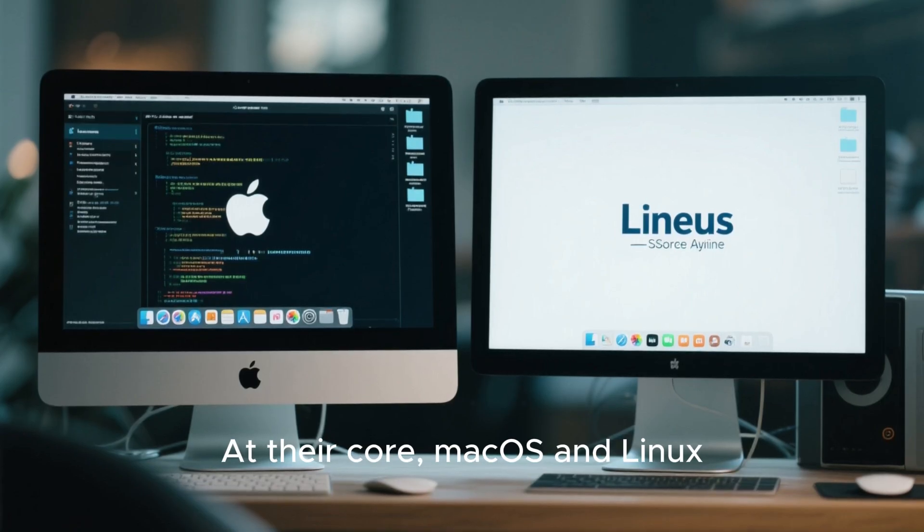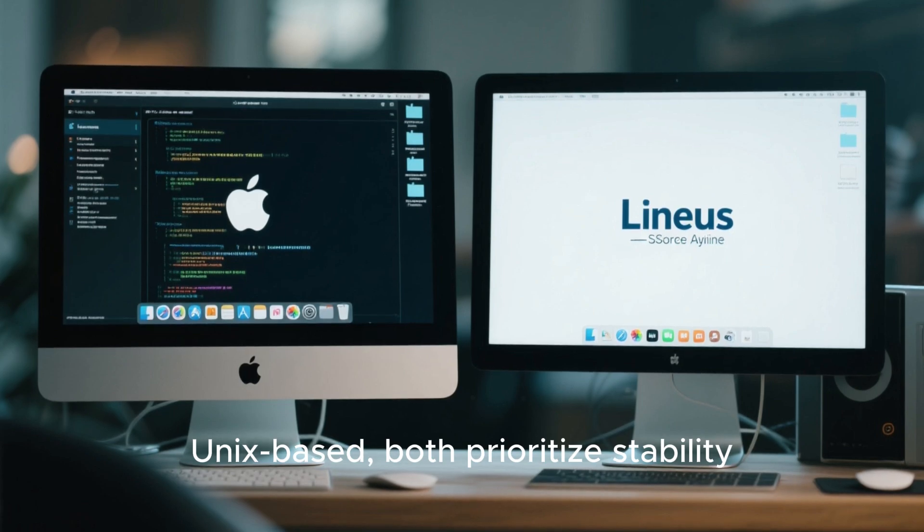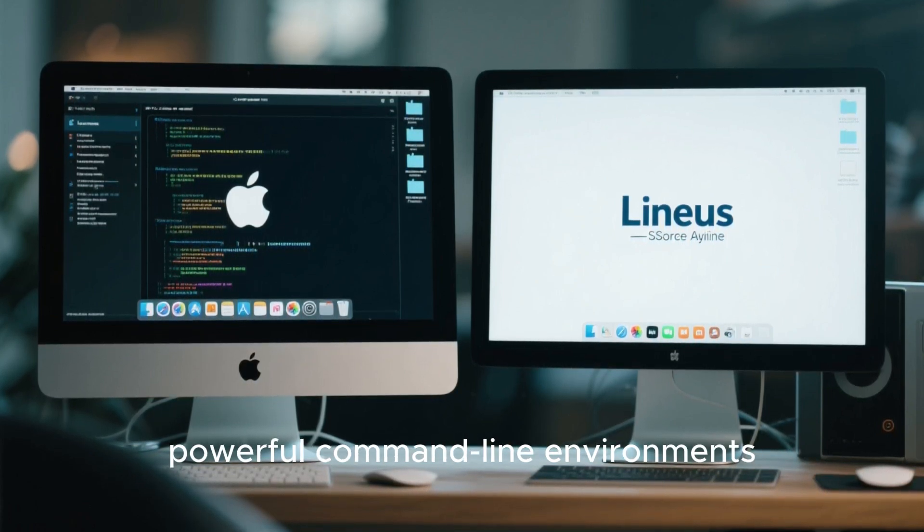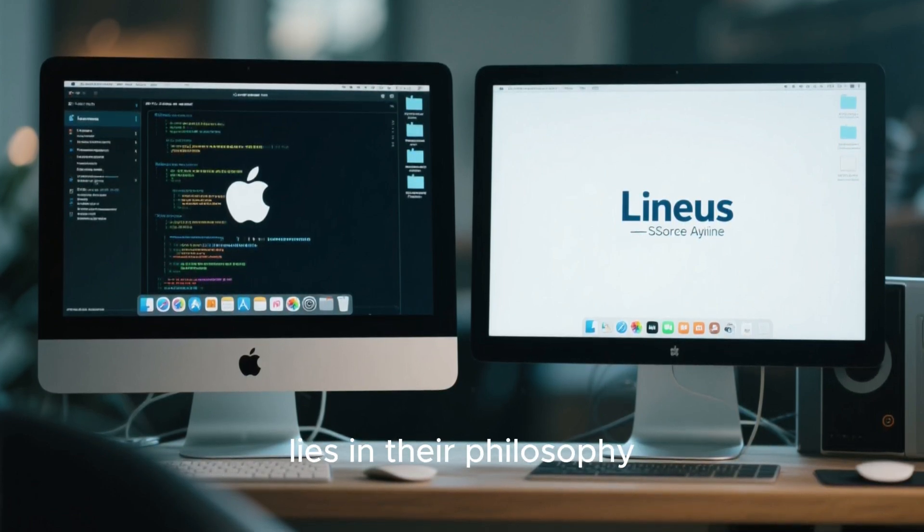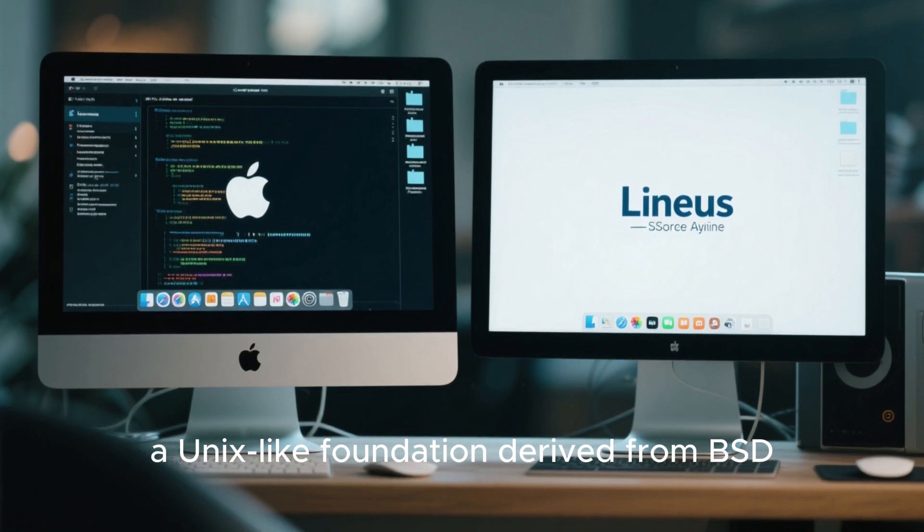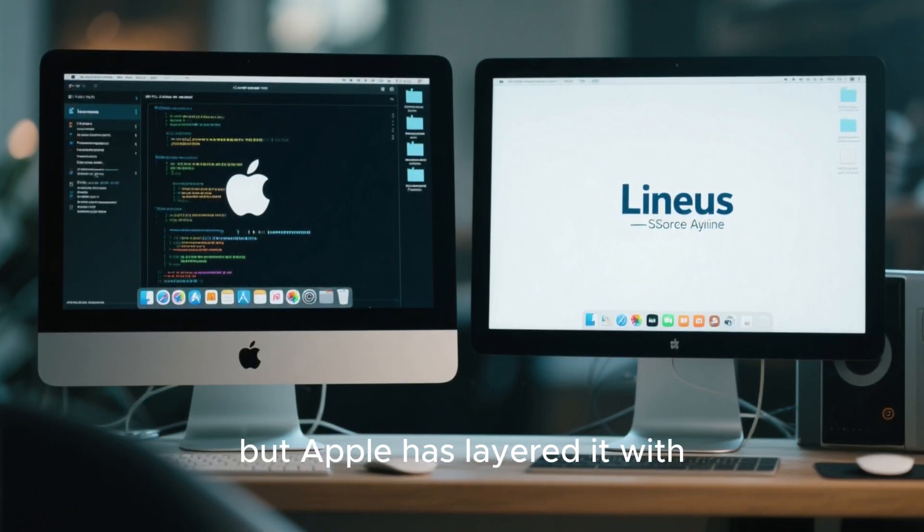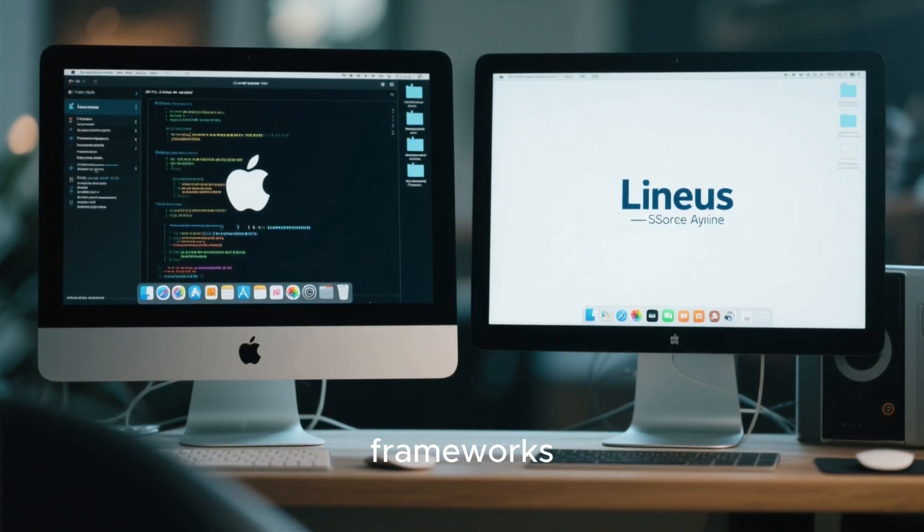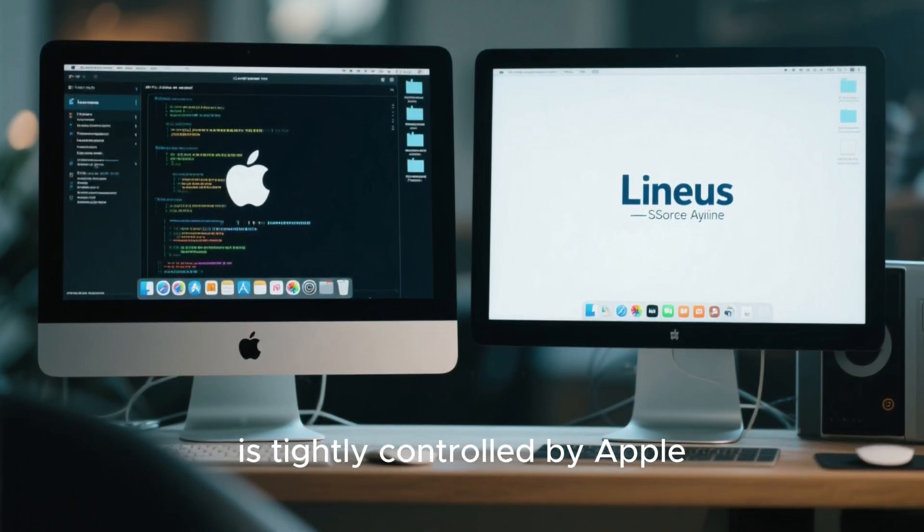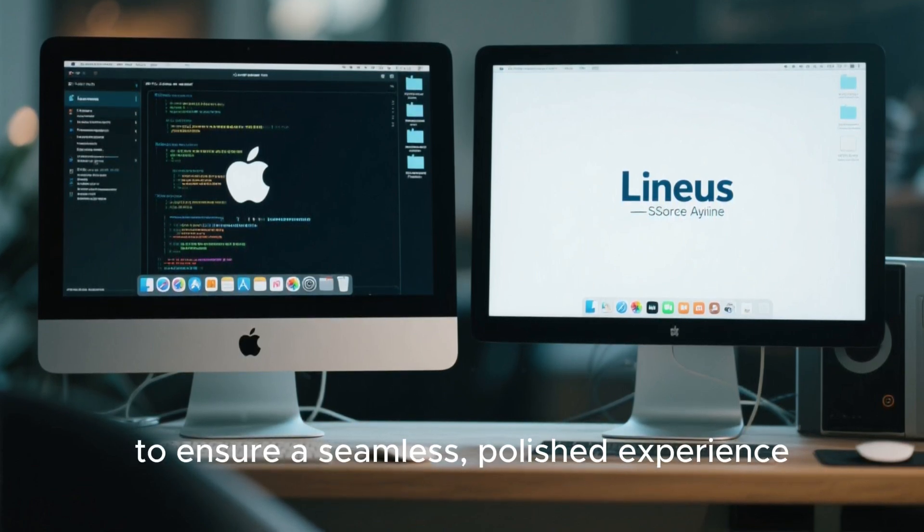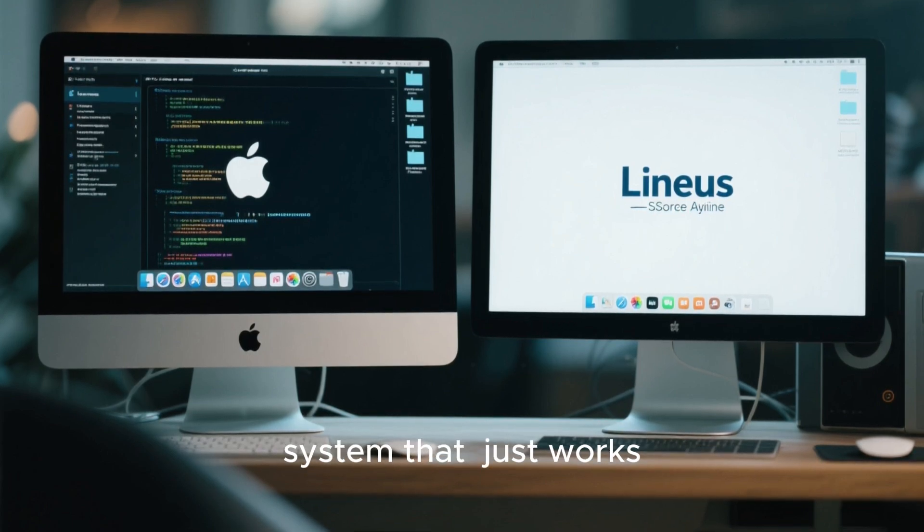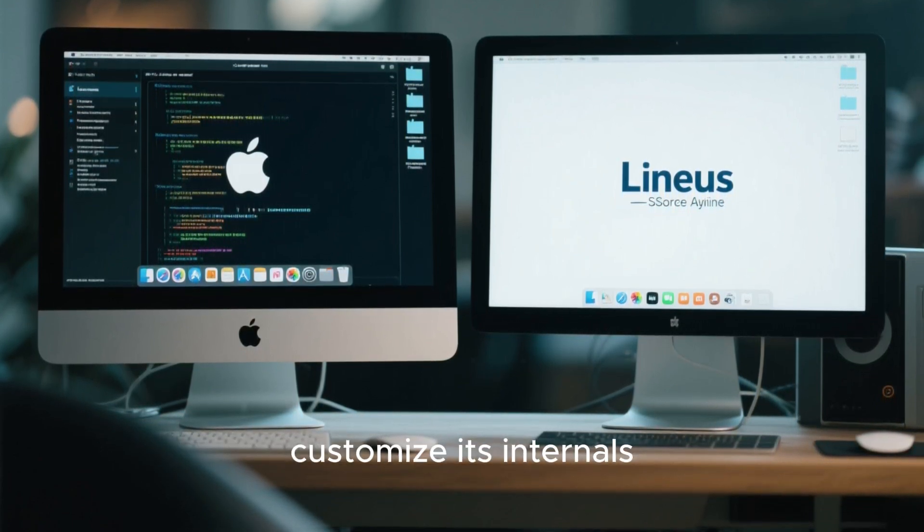At their core, Mac OS and Linux may look similar. Both are Unix-based, both prioritize stability, and both deliver powerful command-line environments. But the real difference lies in their philosophy. Mac OS is built on Darwin, a Unix-like foundation derived from BSD, but Apple has layered it with proprietary software and closed frameworks. Every visual element, from Finder to the Dock, is tightly controlled by Apple to ensure a seamless, polished experience. This means Mac OS users enjoy a system that just works, but with limited freedom to modify or customize its internals.